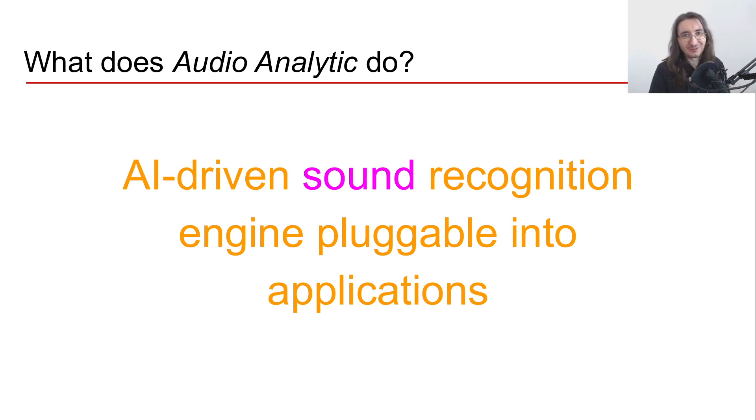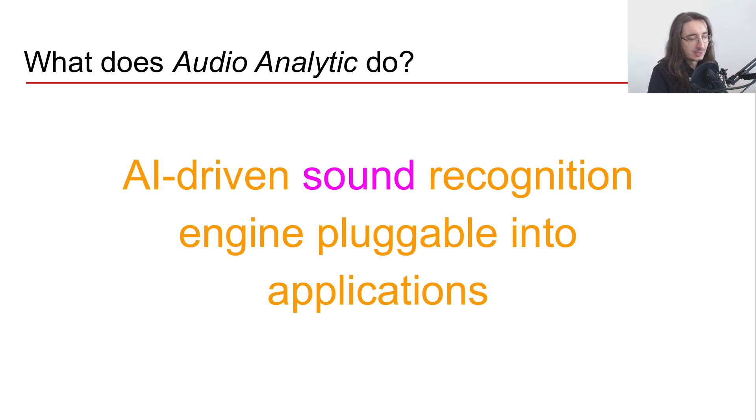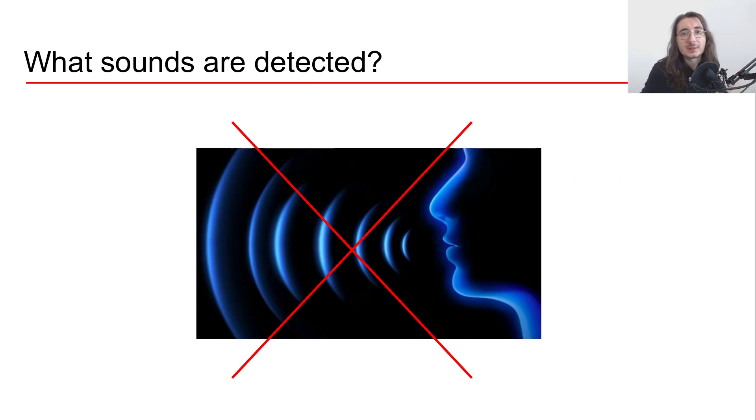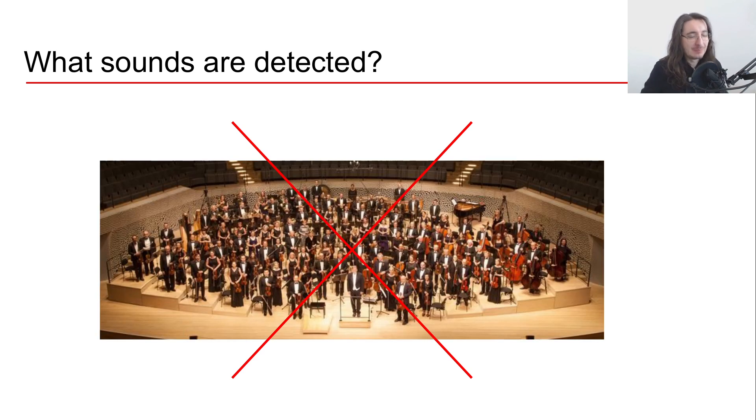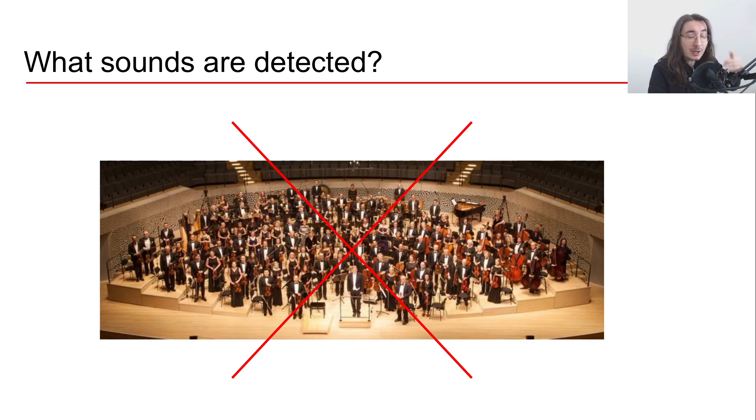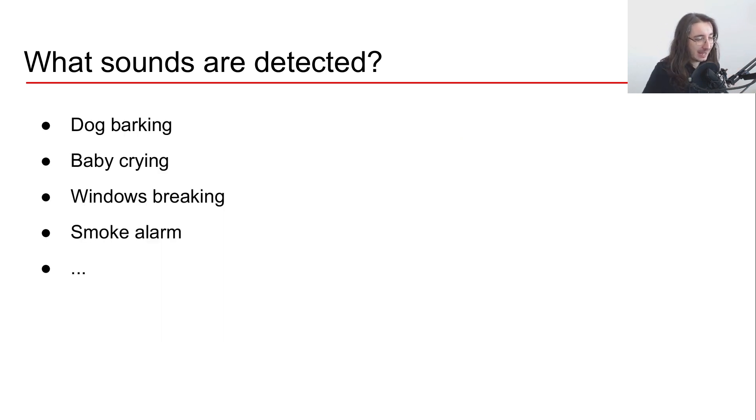As you guys know, if you're familiar with this channel, there are many different types of sounds we can detect and analyze. One type of sound obviously is voice, but they're not focused on voice. Another type of sound is music, but they're not focused on music either.